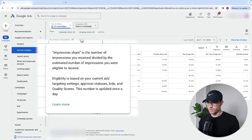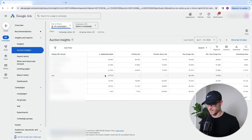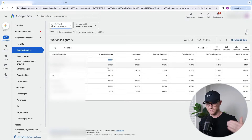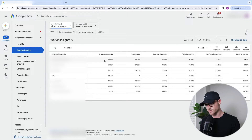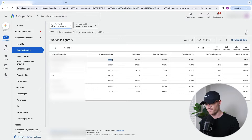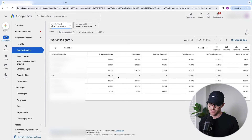Impression share gets kind of confusing, but it's the number of impressions you receive divided by the estimated number of impressions you were eligible to receive. The higher the percent, the more you're showing. Usually this is an indicator that they're spending a lot of money. In our case, we're only at about 14% and our top competitor is at 35%. This is an indicator to us that they are probably spending significantly more on ad spend than we are.